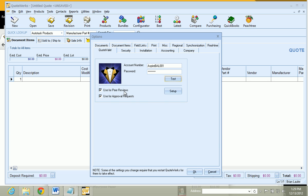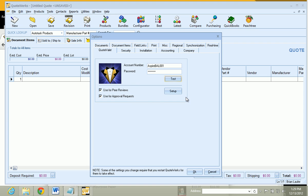And from here, what we can do is we can set QuoteValet to be used for peer reviews as well as approval requests if we would like. And the username and passwords that we are going to use for this are actually the same that you use in QuoteWorks. So it is really easy to set up. Now all we need to do is just update, upload our company logo.